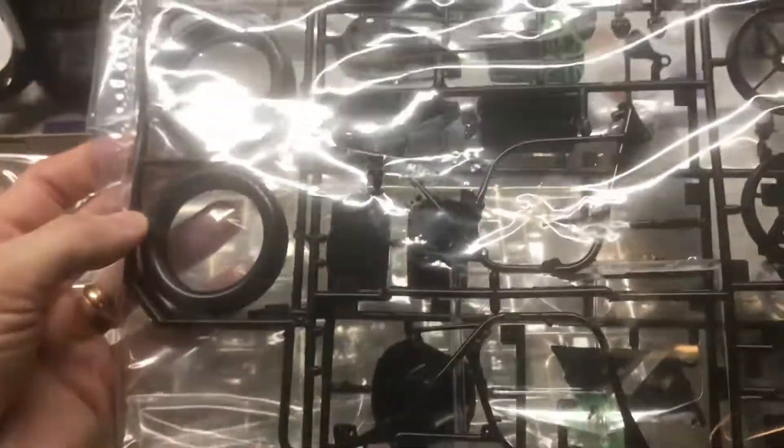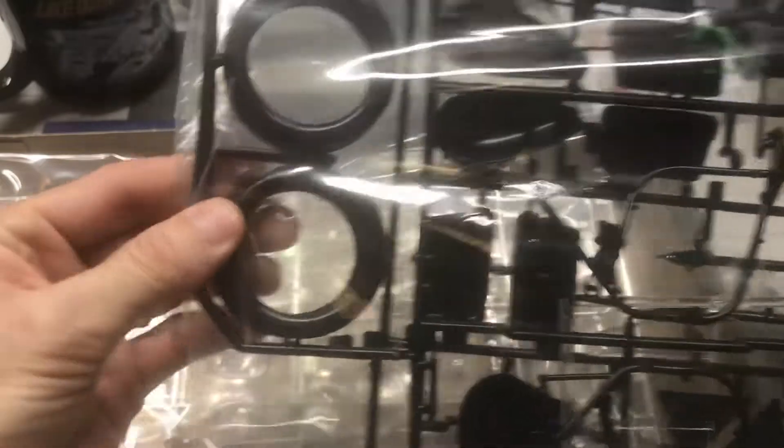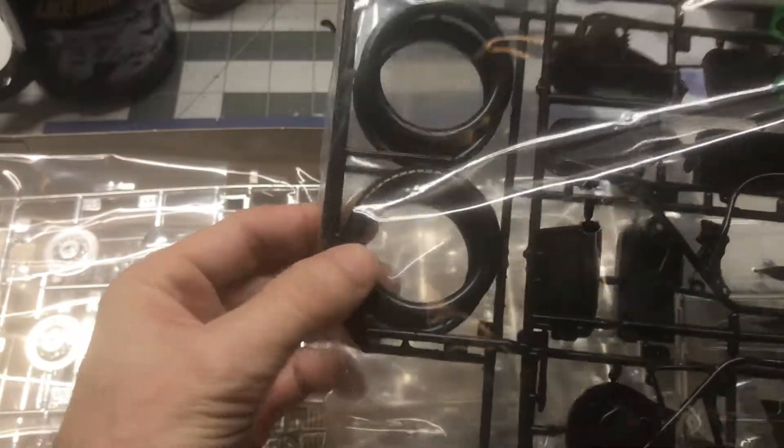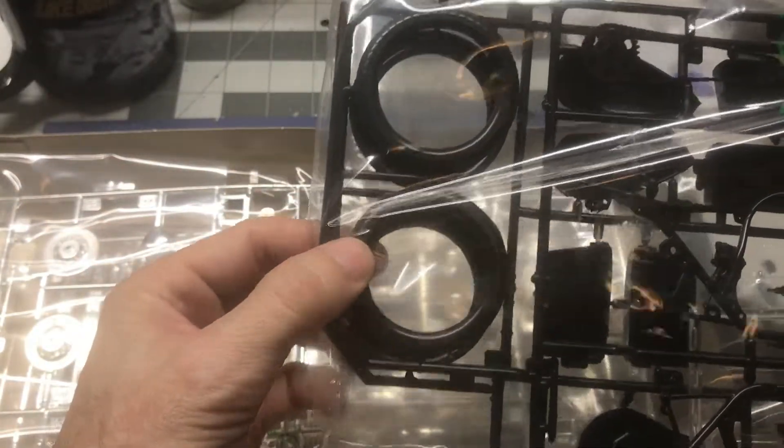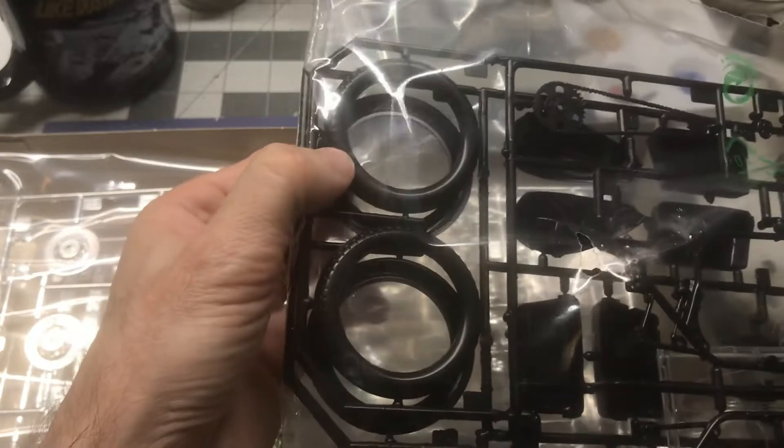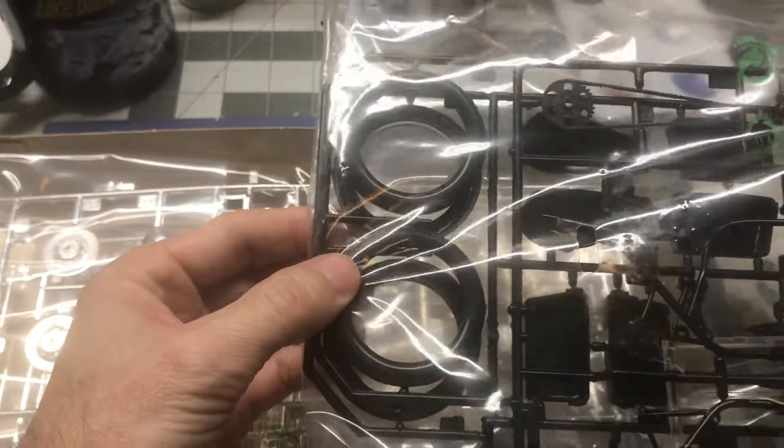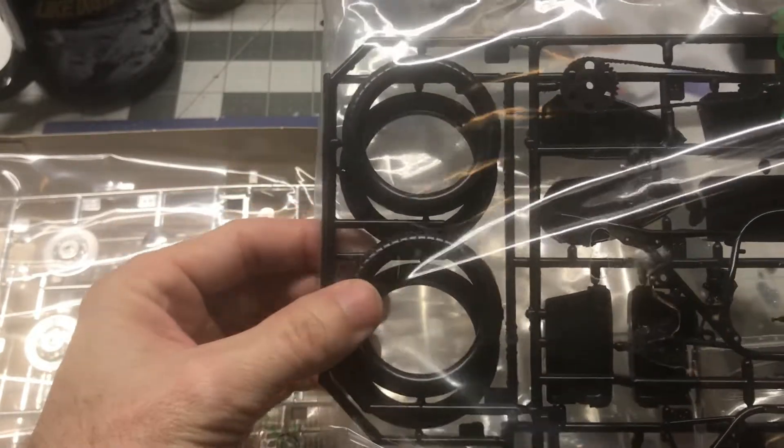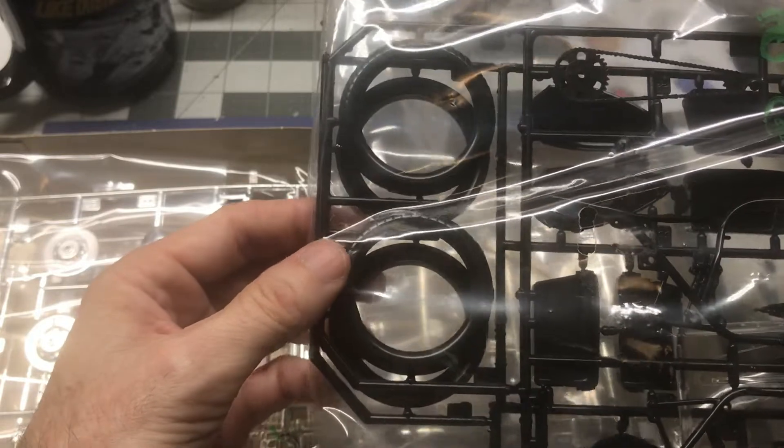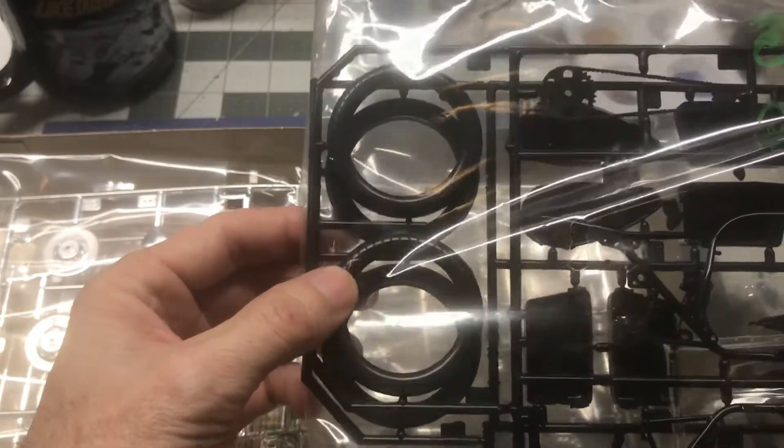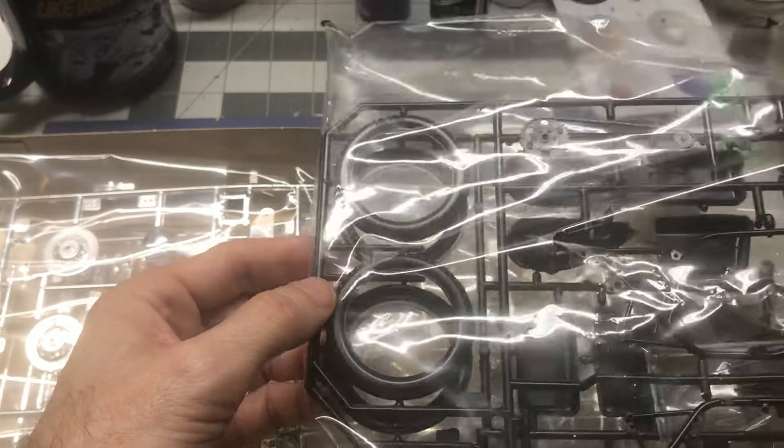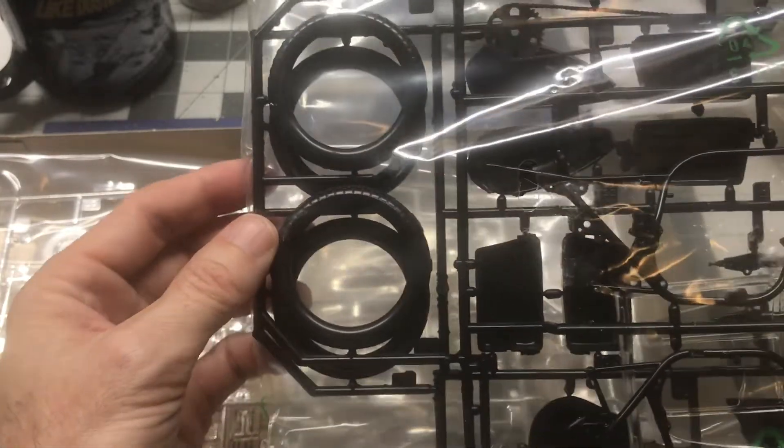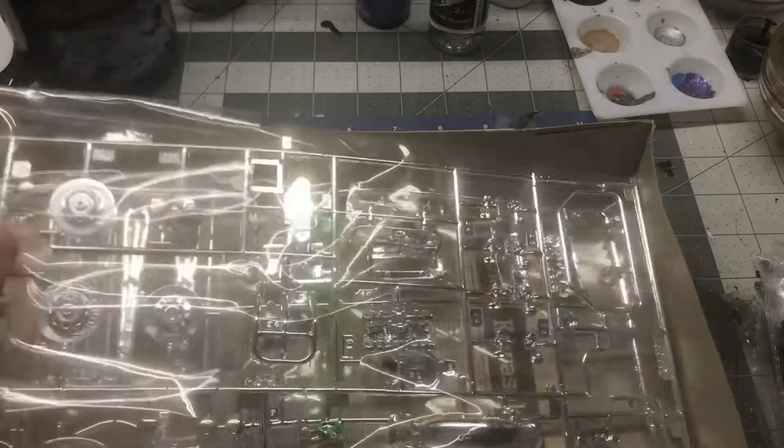So there's one bag. And one thing I really don't like about this kit already is that these are the tires. And they are not rubber. They're plastic. And they're two parts. So not real thrilled about that, but we'll make do with it. So there's that part.